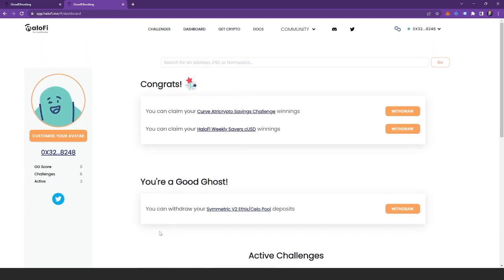And as always, if you have any questions about anything, head over to our Discord in the top right corner. You can click that and join our Discord server.